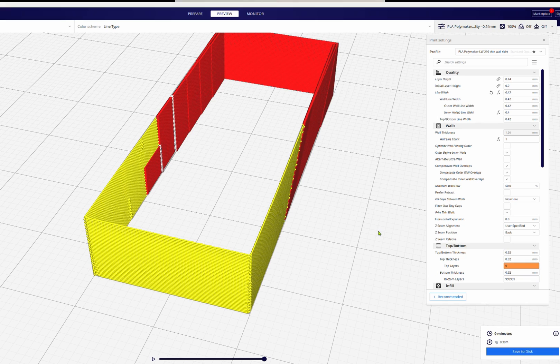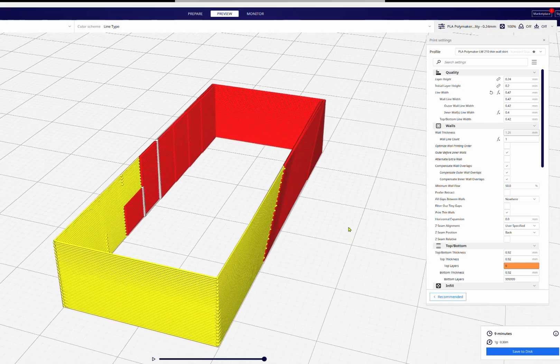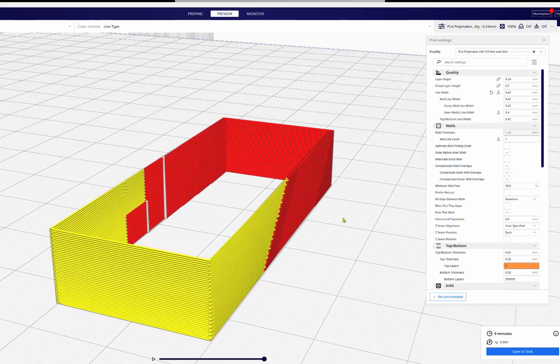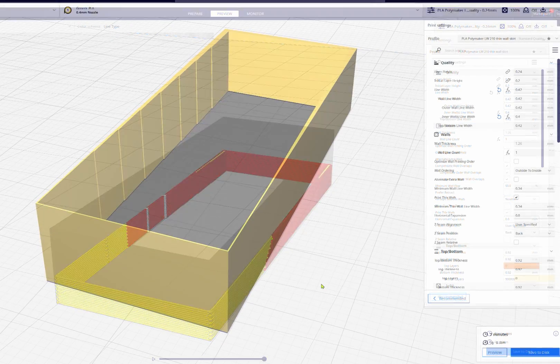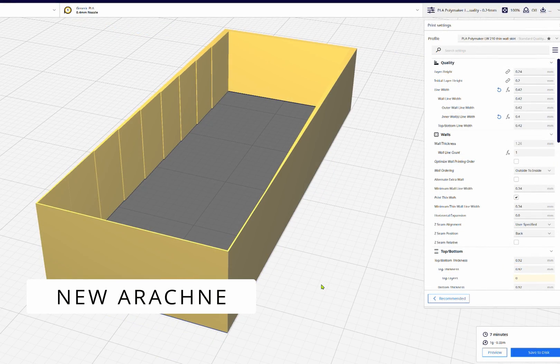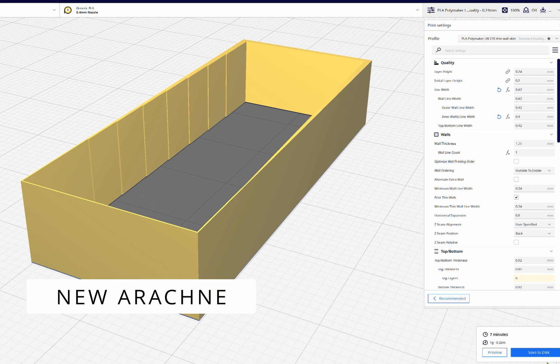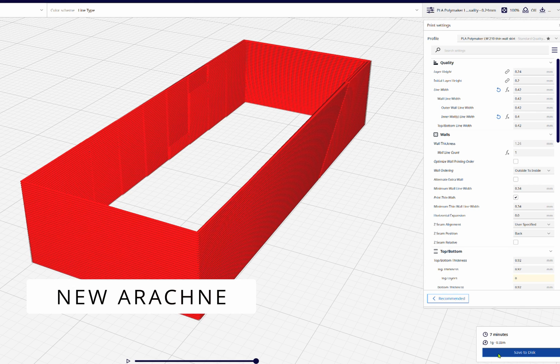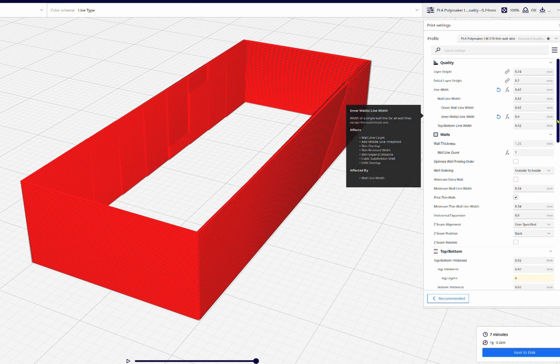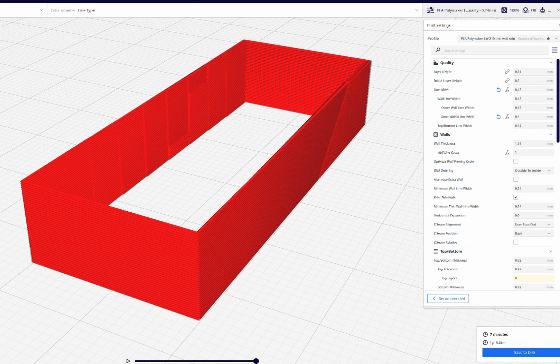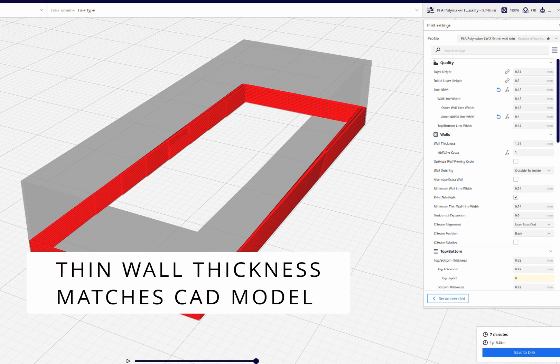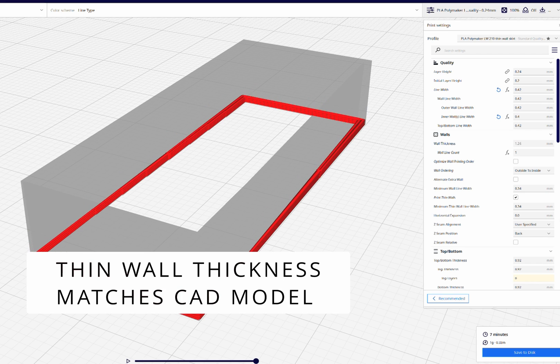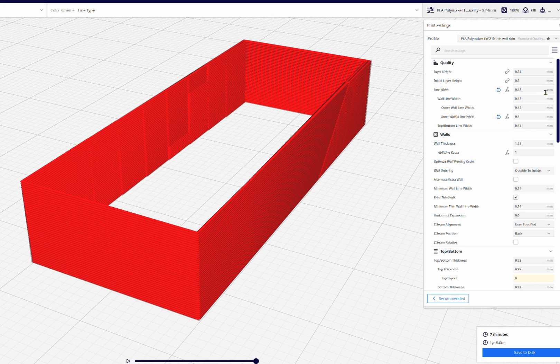Now with the Arachne engine, it will slice and make the walls the thickness that they need to be to match the model.